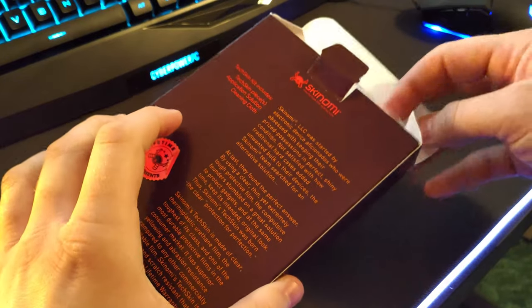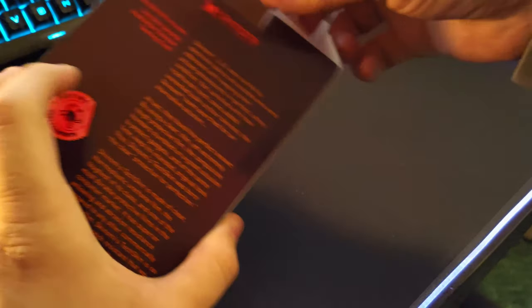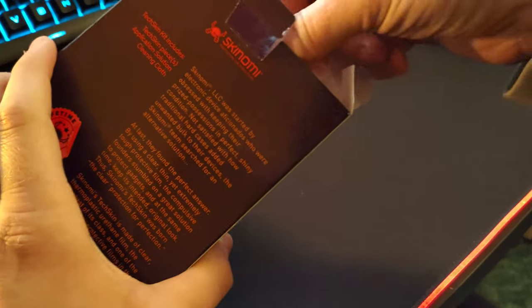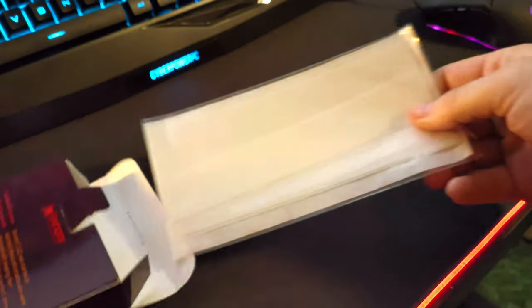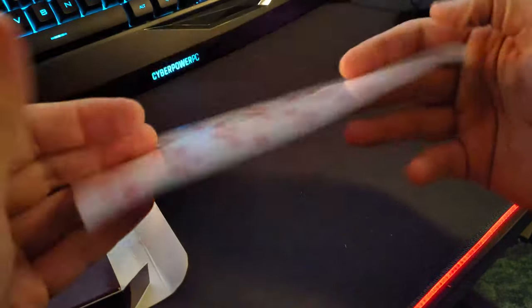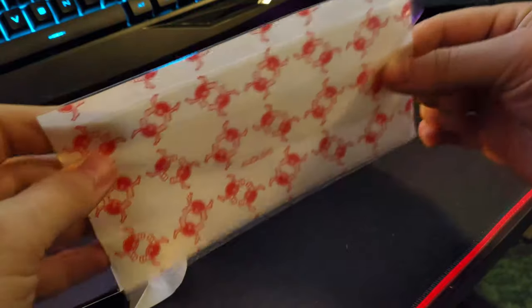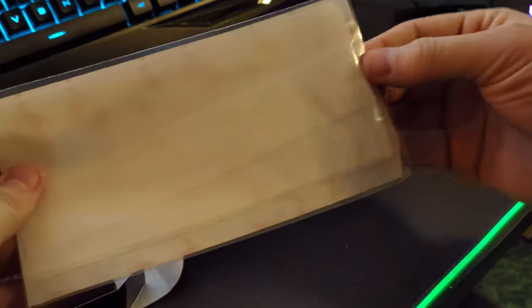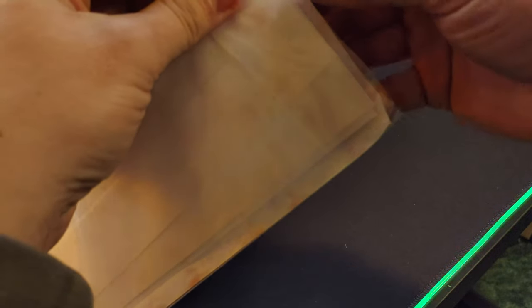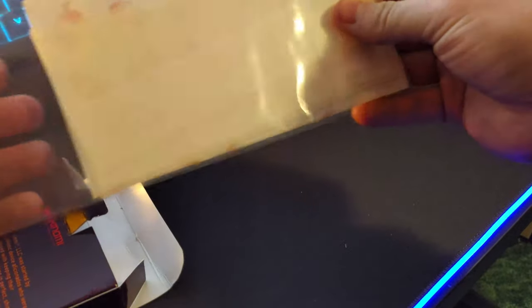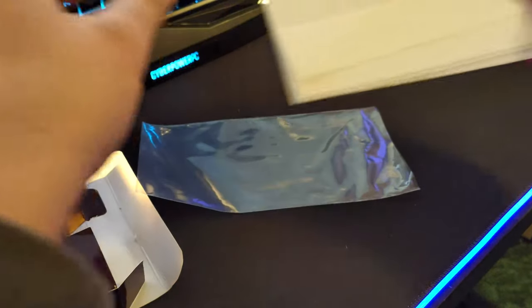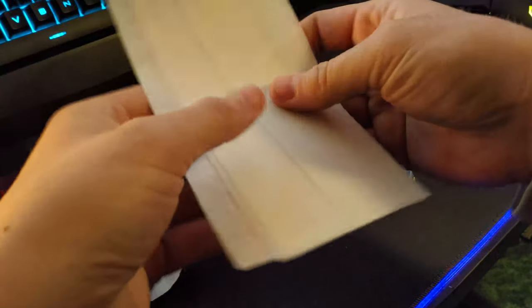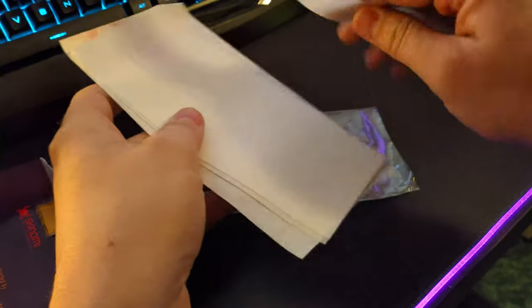So we are going to go ahead and install this on here today. This is a full body one. We've got the actual covers for the sides, the front and the back, the screen protector as well.